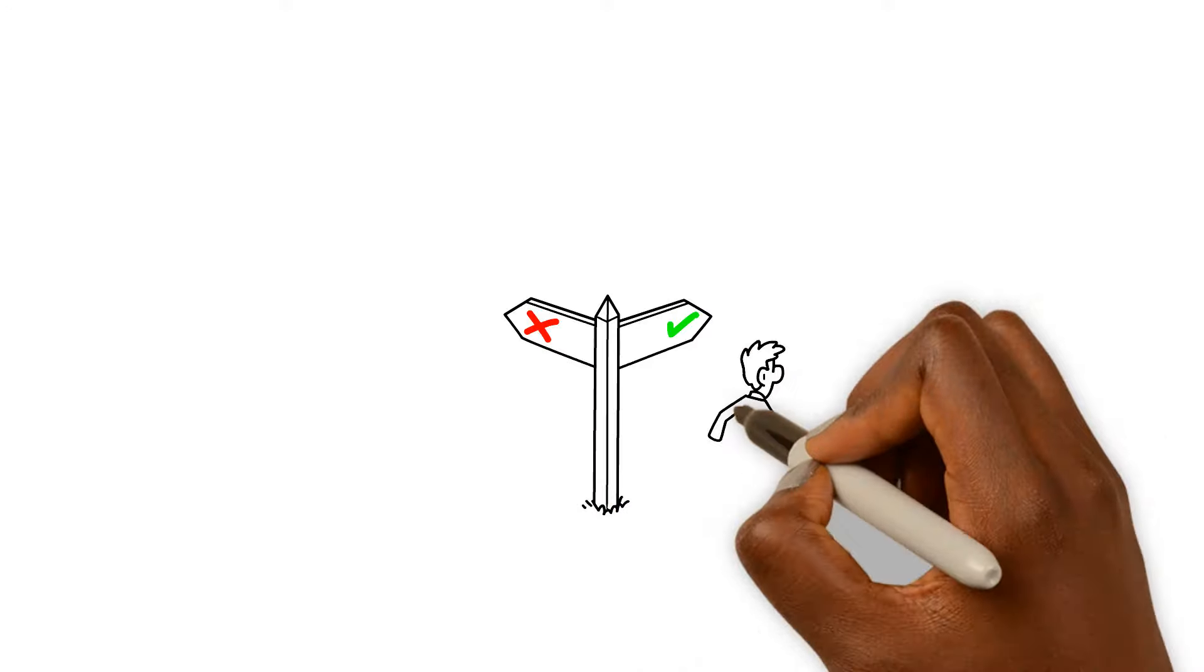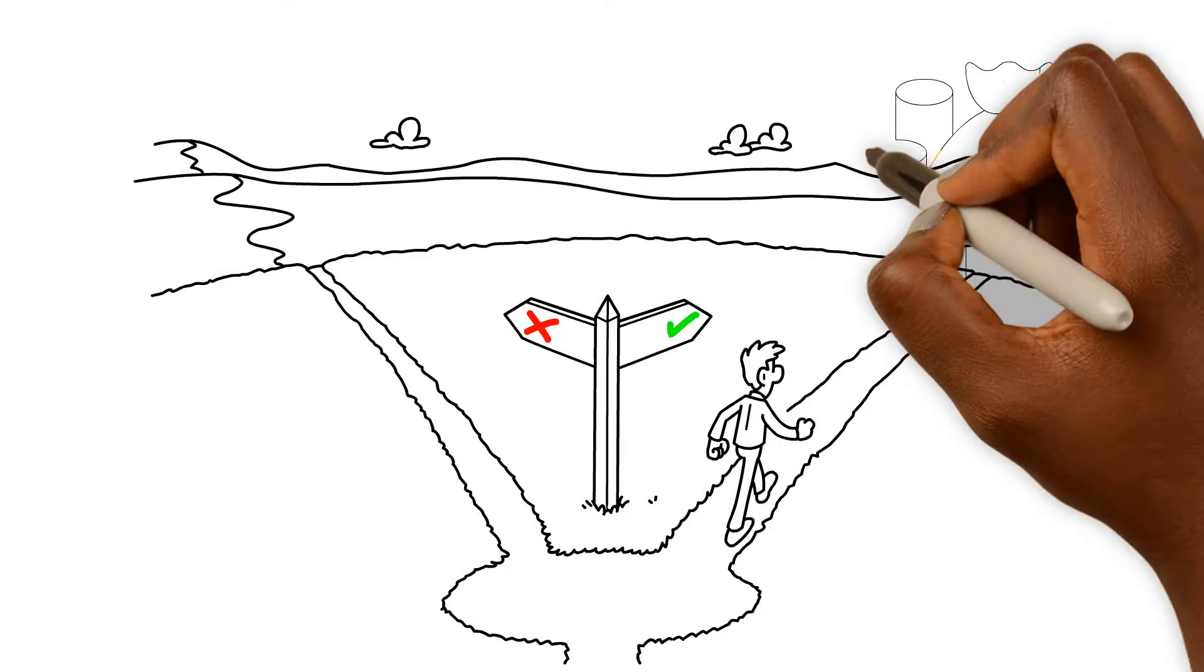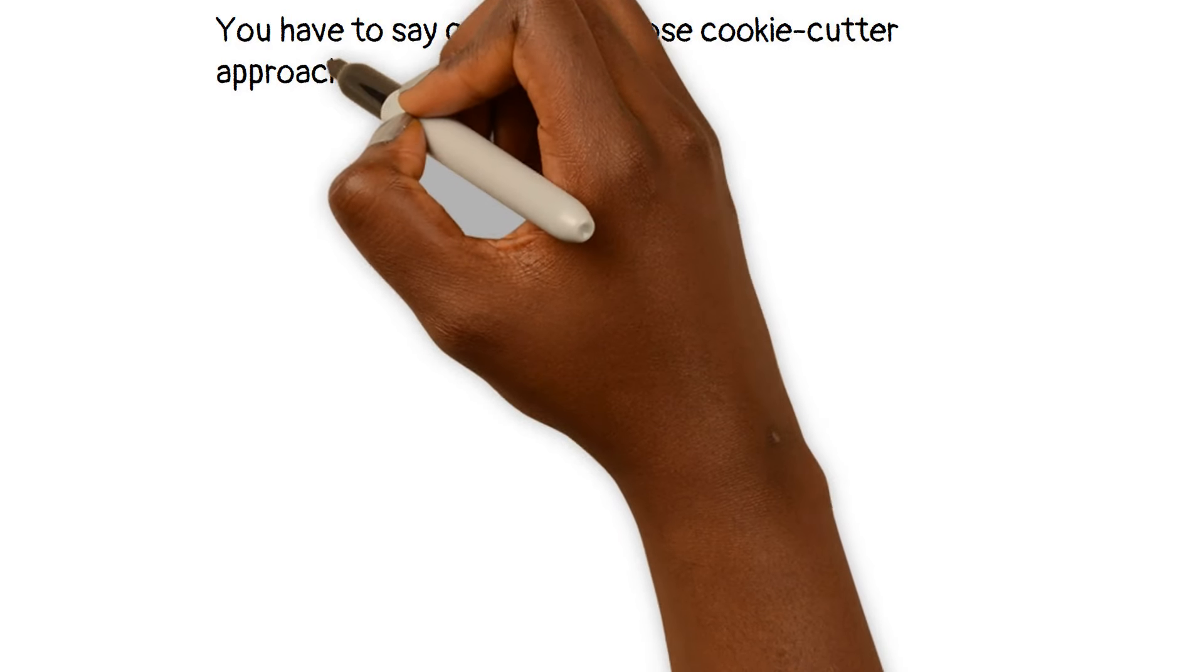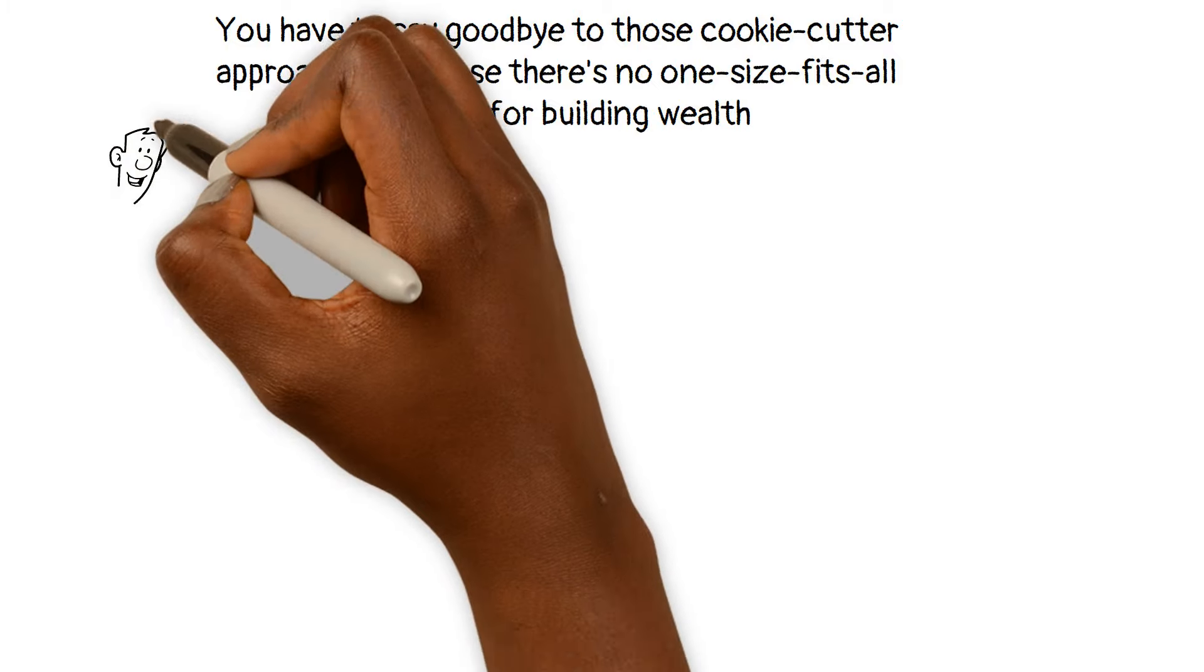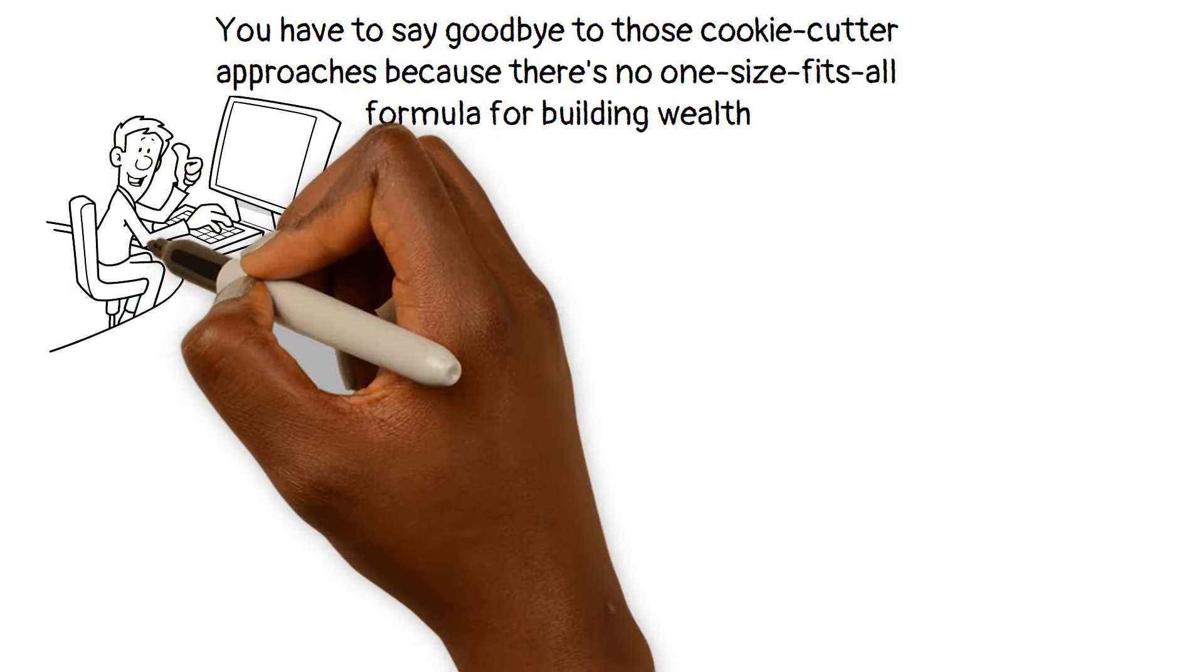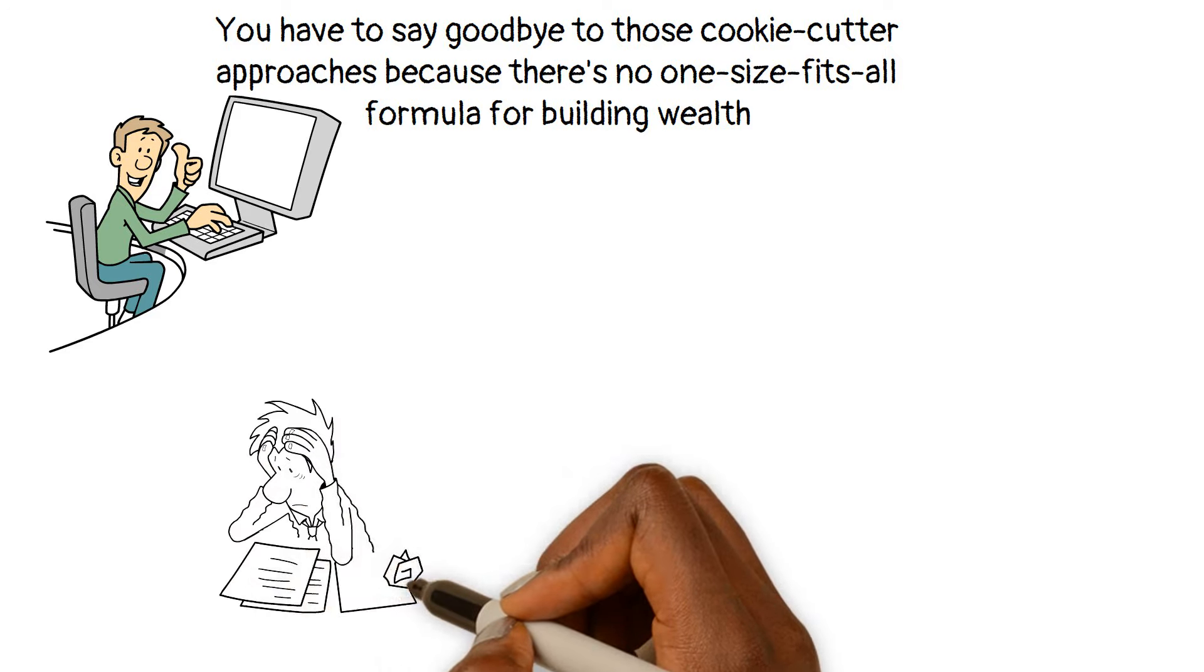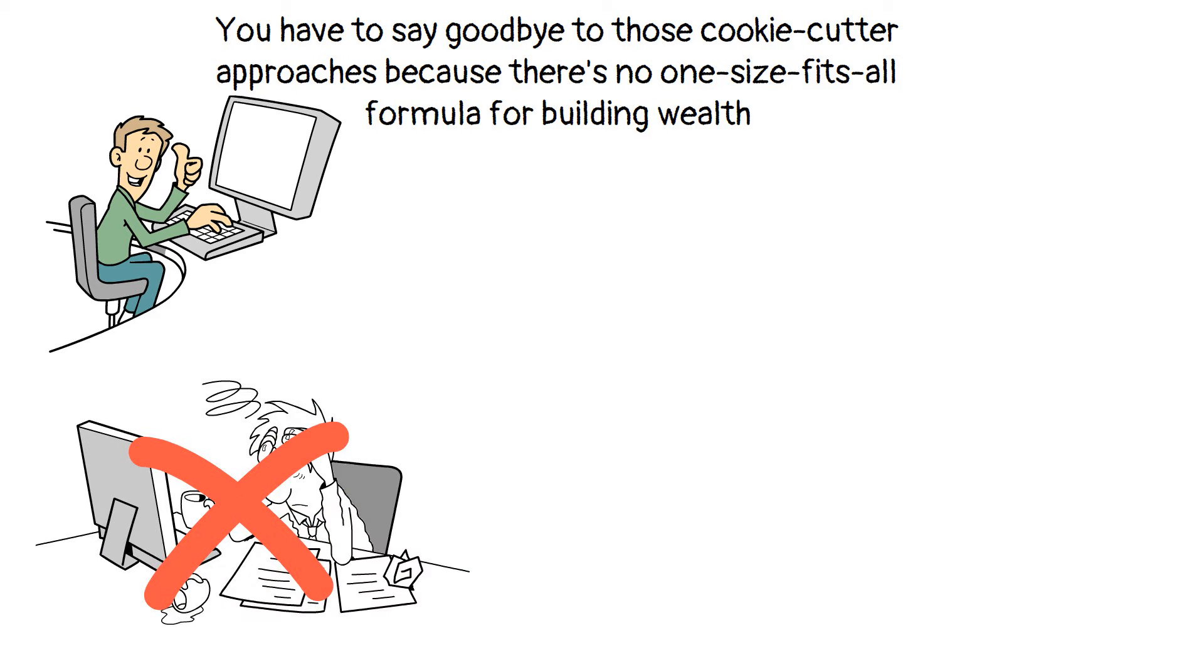It's time to embrace the idea that creating your own path is the ultimate key to building wealth. You have to say goodbye to those cookie cutter approaches because there's no one size fits all formula for building wealth. The magic lies in your consistency and your unwavering dedication to your chosen path. So don't stress yourself out trying to conform to some imaginary standard of how wealth should be built.